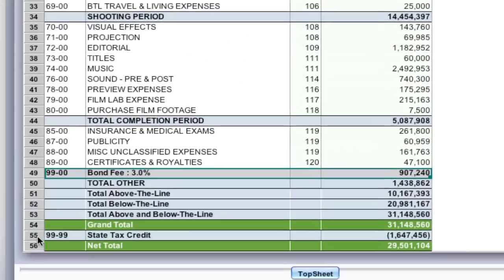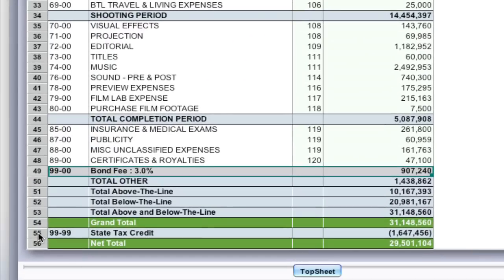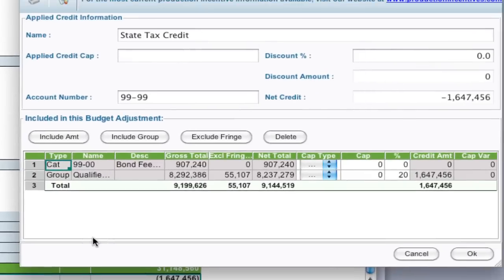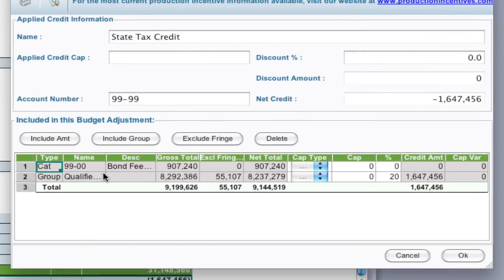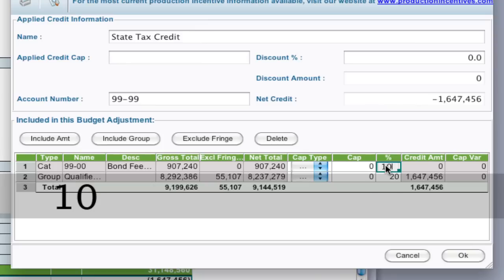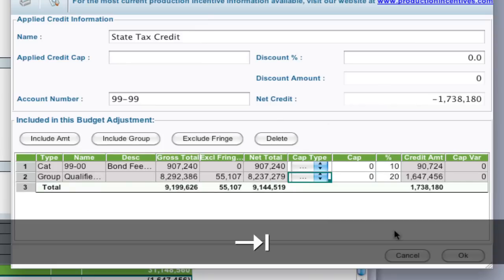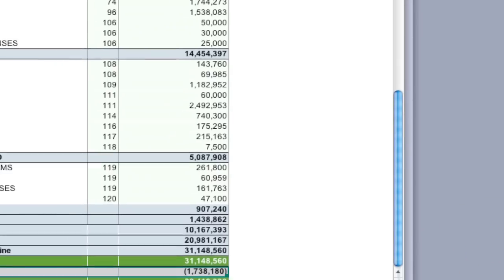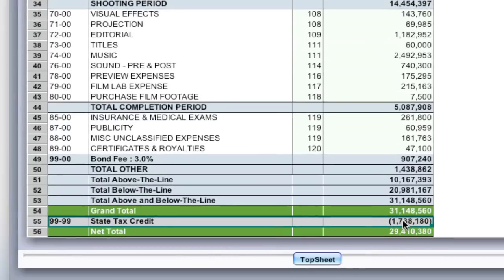And if I go back into that applied credit by double-clicking the line, you can see here it includes the line bond fee. Now all I have to do is apply a percentage to it. What percentage am I going to get back? Let's say I get 10 percent back according to this locale. So that's going to be $90,000 and change. And I click OK and it's updated the tax credit.